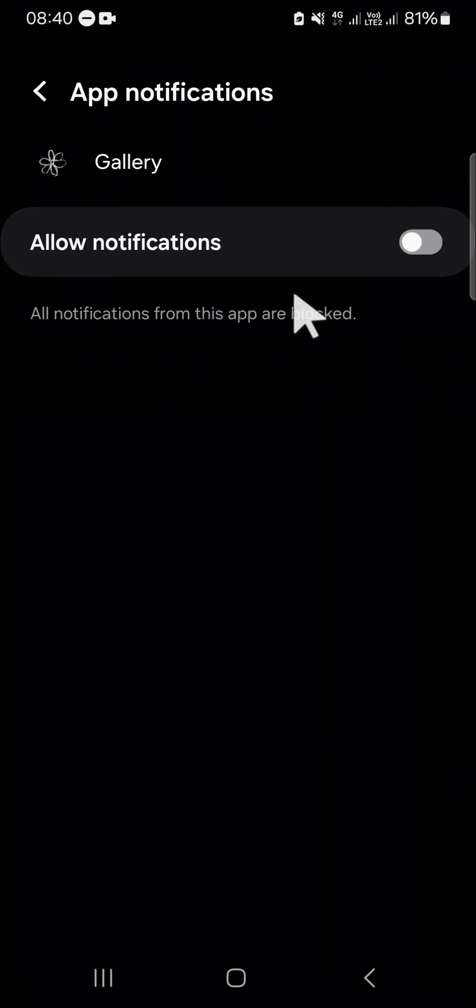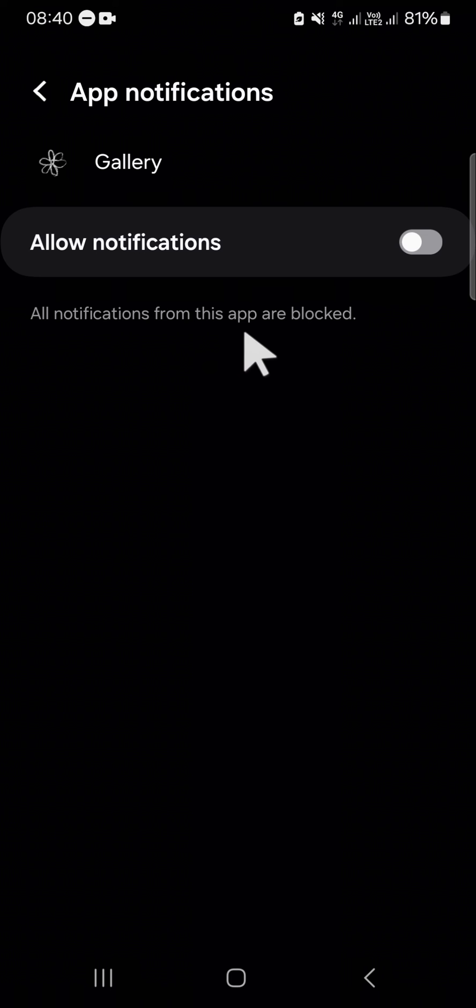And after that, all notifications from this gallery app are blocked. All right guys, and that's how we can turn off gallery notifications on Samsung Galaxy phone. I hope this tutorial will be useful for you. Thank you so much for watching and see you in the next video.